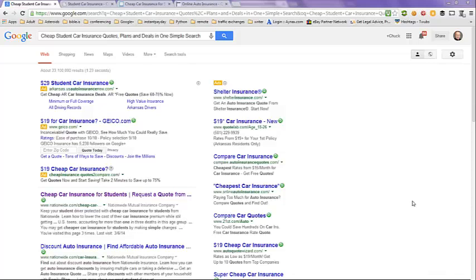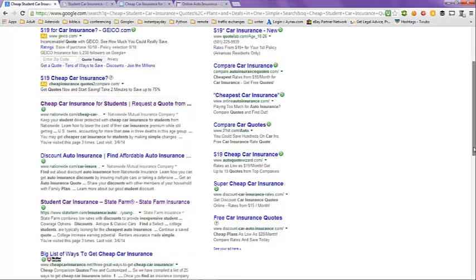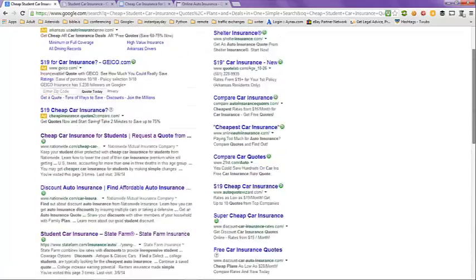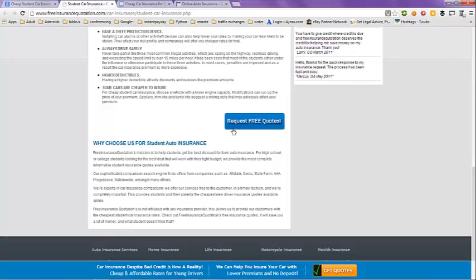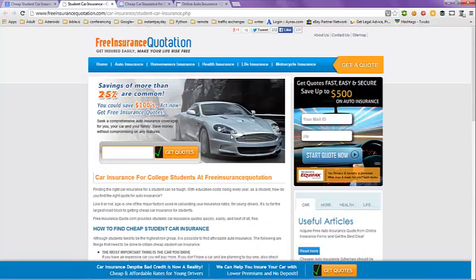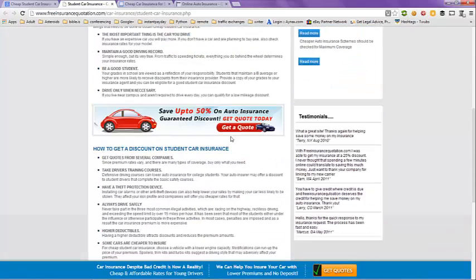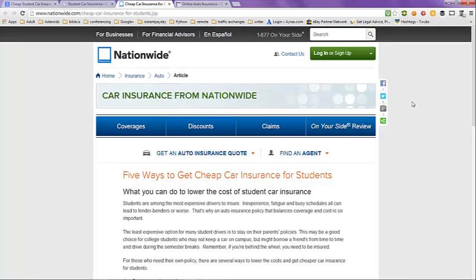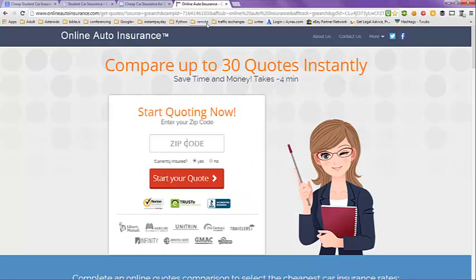I did a Google search on this topic and got over 33,000 results. We're taking a look at the first page of those results here. In this search I did find a couple of useful articles. The first one is from Freelance Quotation, with an article on how to find cheap student car insurance and how to get a discount on student car insurance. The next one is from Nationwide, with an article on five ways to get cheap car insurance for students.